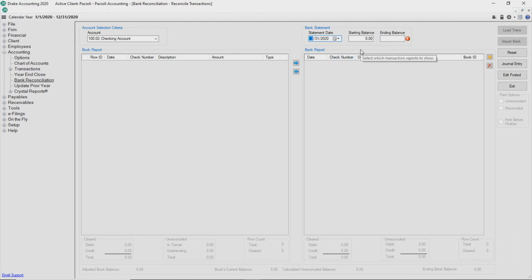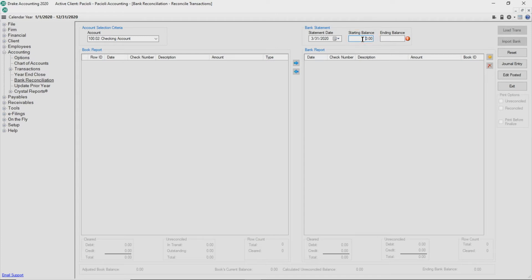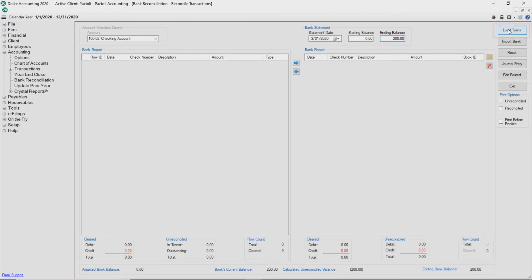You will need to manually enter the starting balance the first time you perform a bank reconciliation. After the first time, the starting balance field automatically fills with the previous month's ending balance. Enter the ending balance as shown on the bank statement. Click Load Transactions.